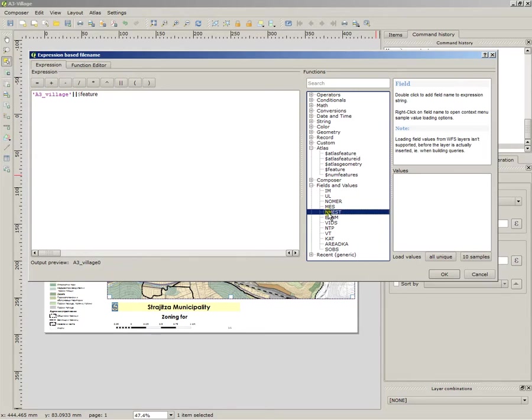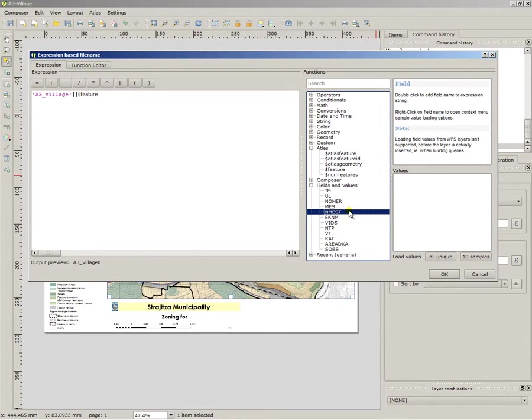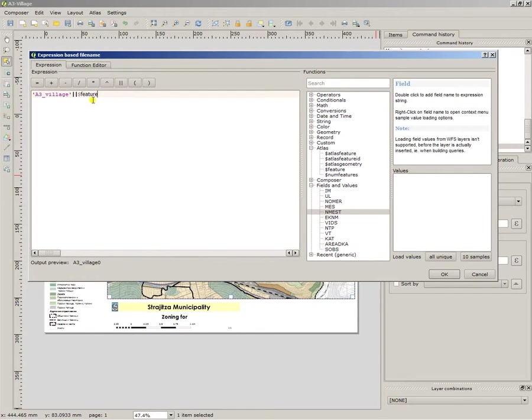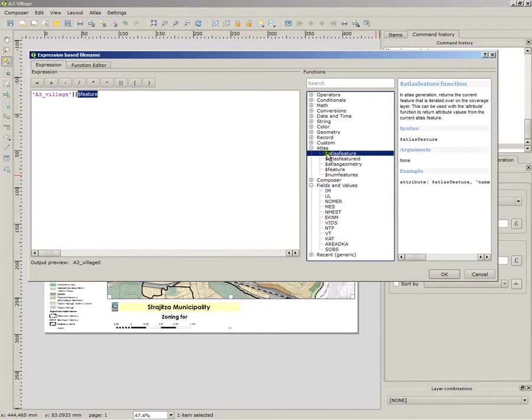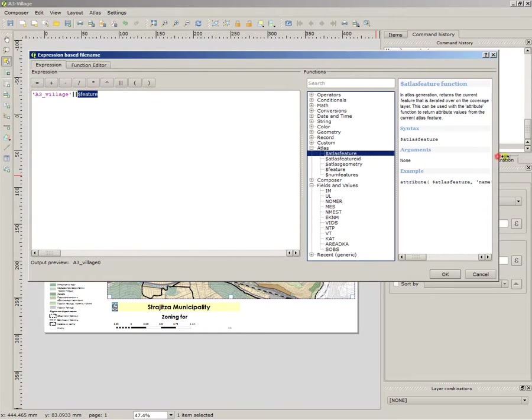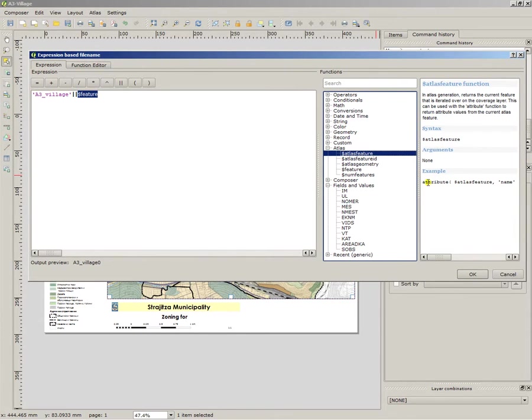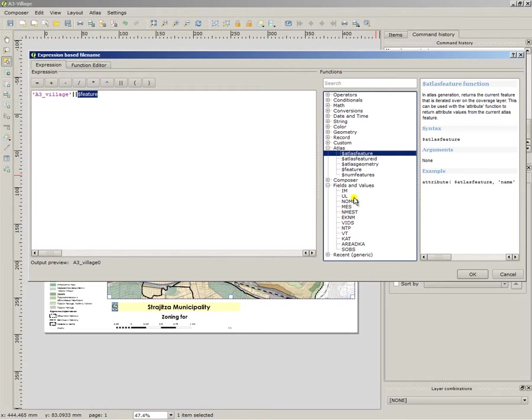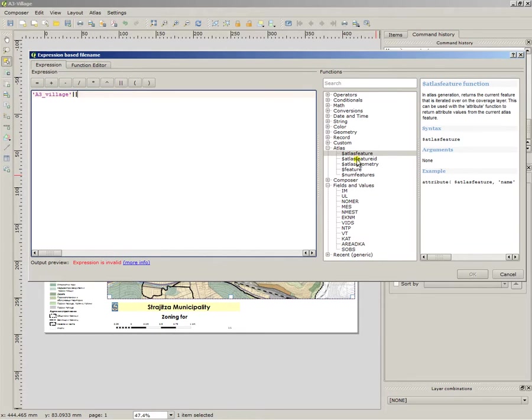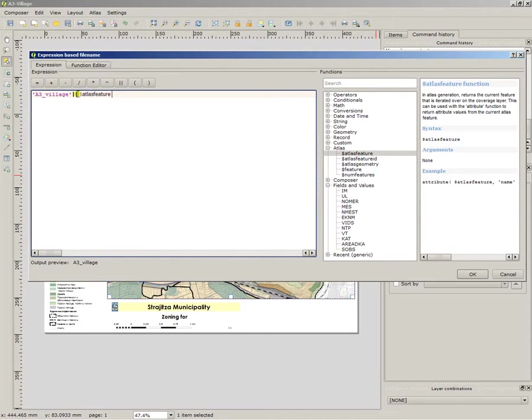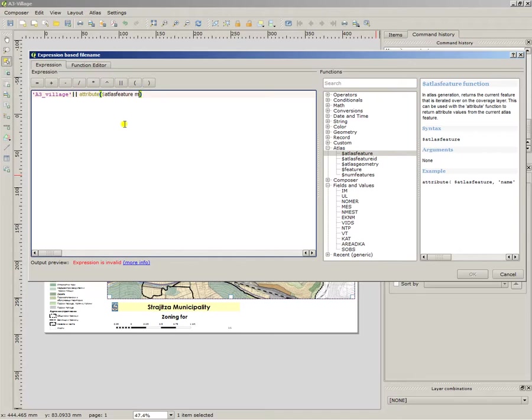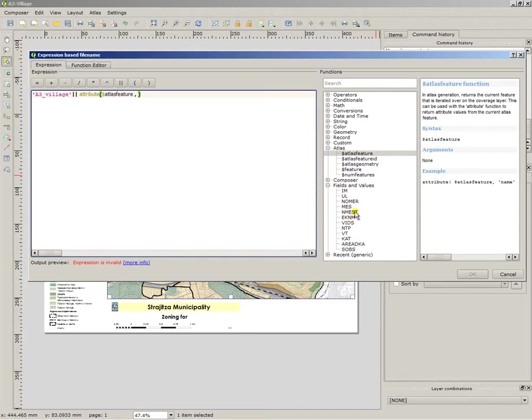NMEST or spelling NMEST. It is the column which contains the names of the villages in my case. So we just need to use Atlas Feature, which contains, as you can see here you can expand this menu, Attribute, Atlas Feature Name is the given attribute. But I will give my attribute, which is NMEST. So we remove the Feature and we use Atlas Feature. And before that, we must add Attribute bracket.